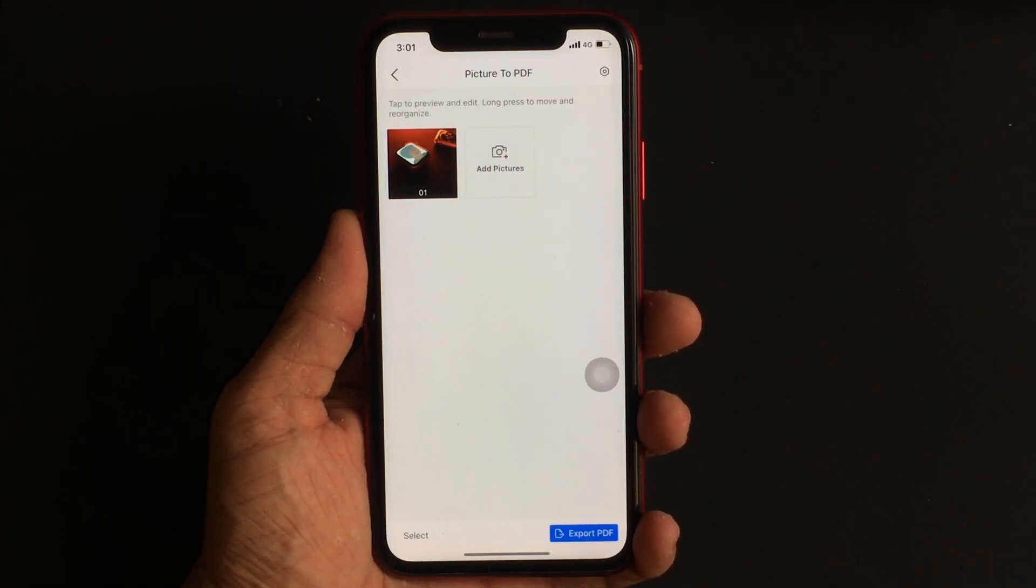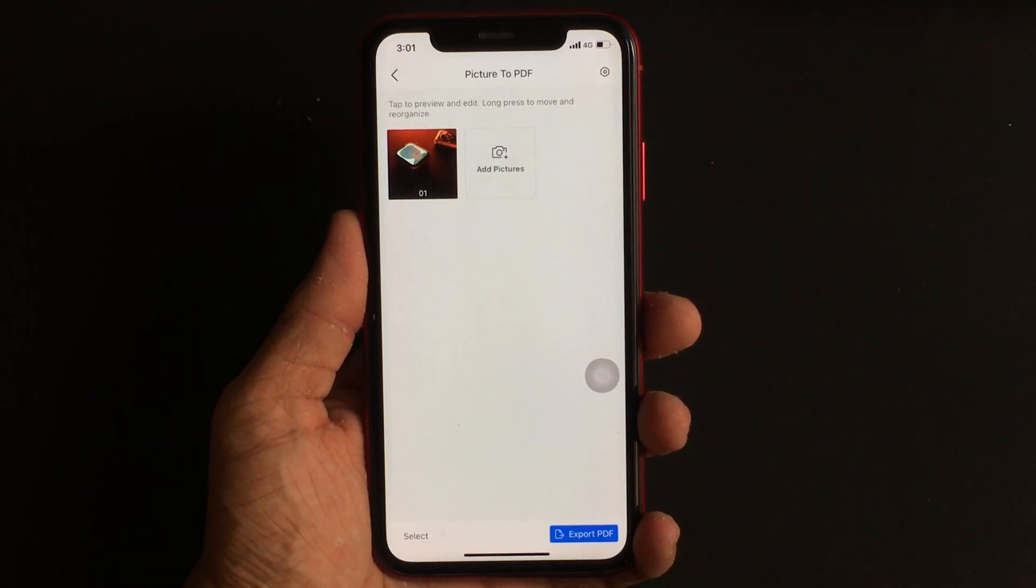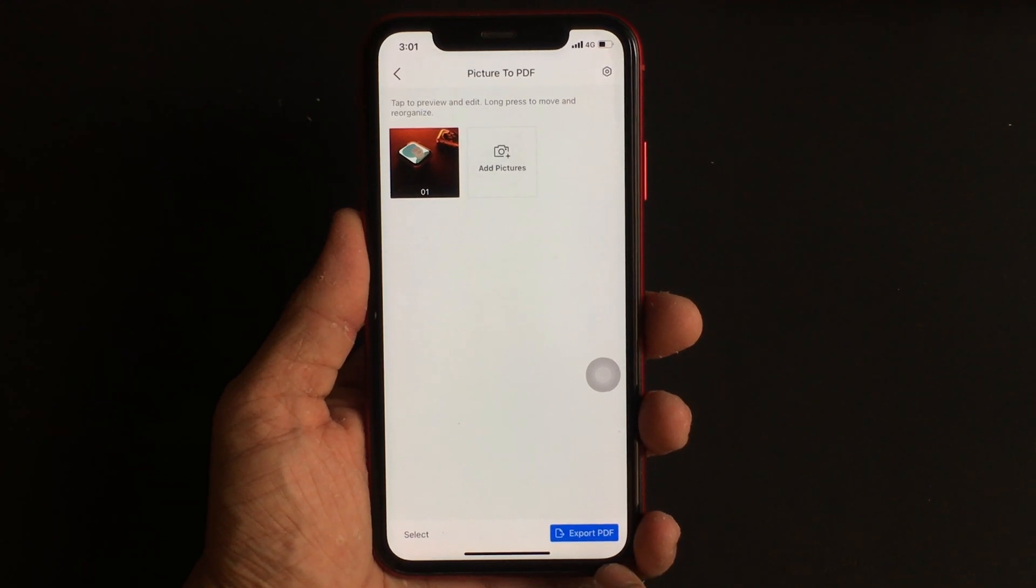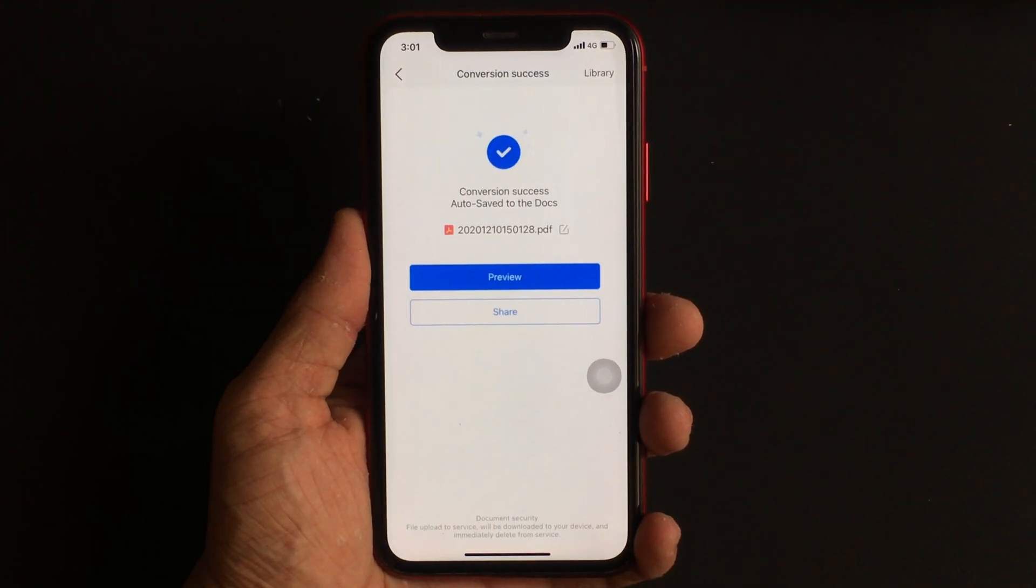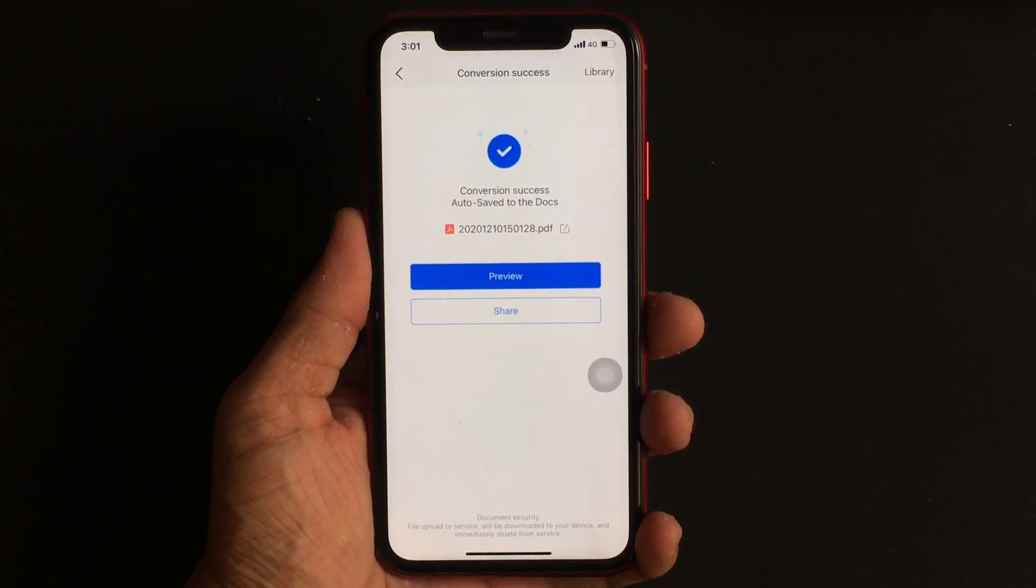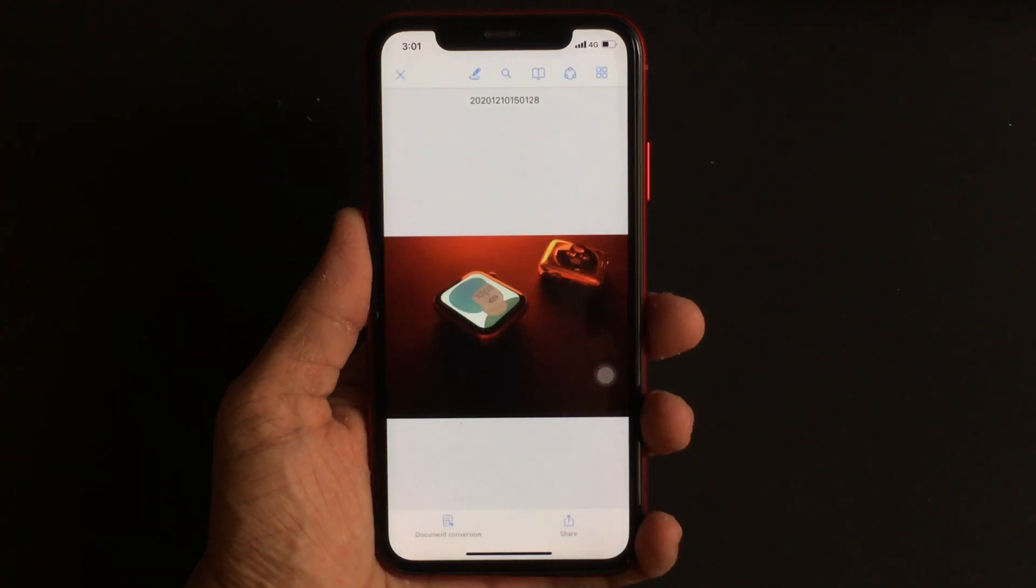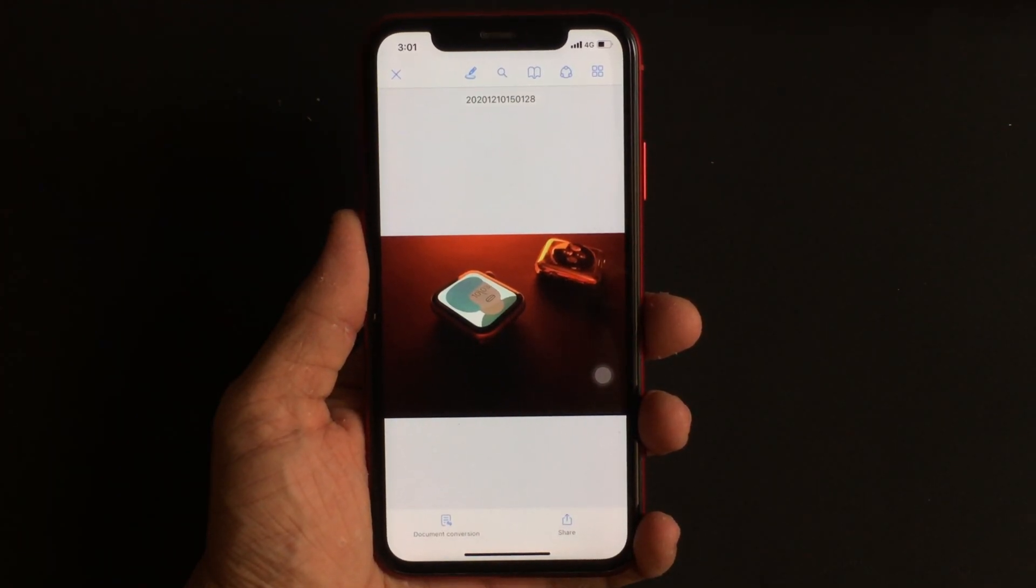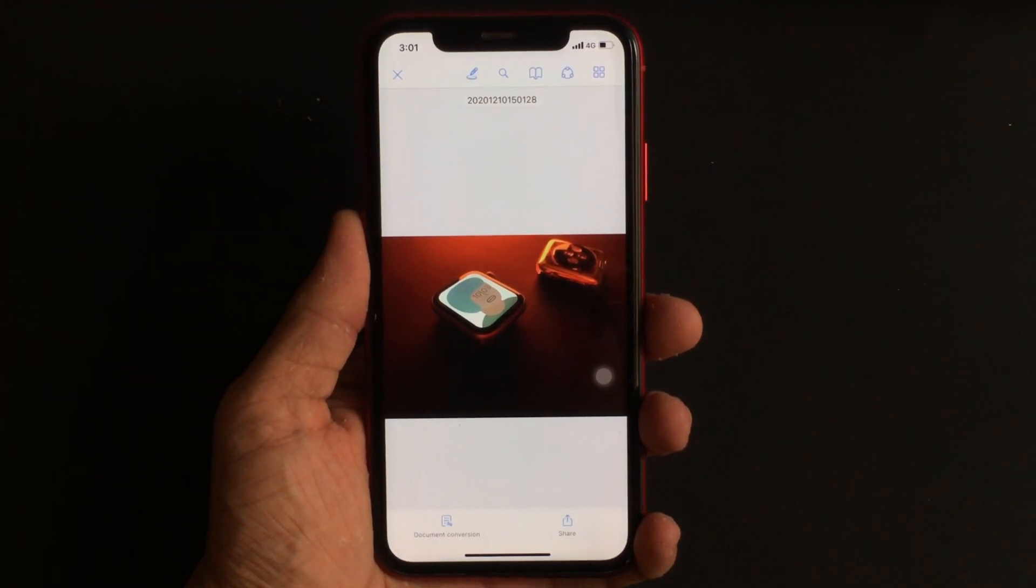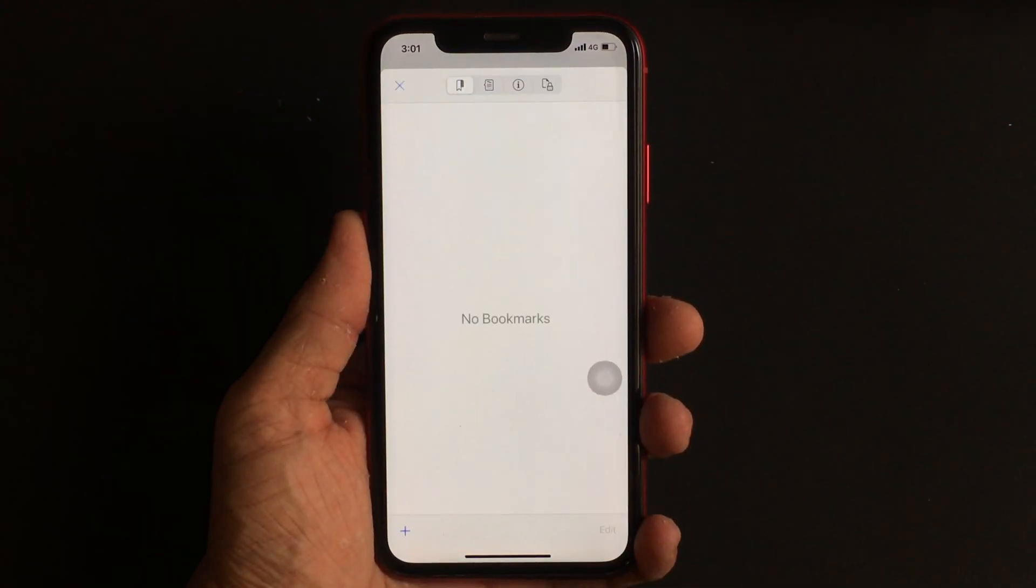On the next page, all you have to do is press the export button. Now let the app do its work. In just a matter of minutes, the chosen image will be converted to a PDF which can be shared and saved in the Files app.